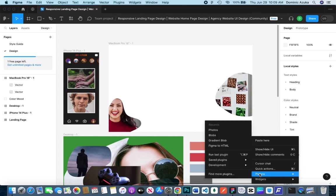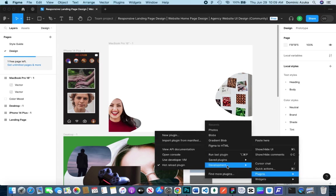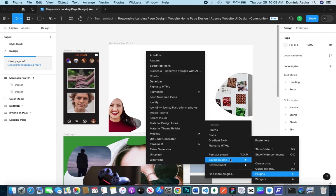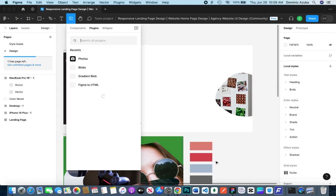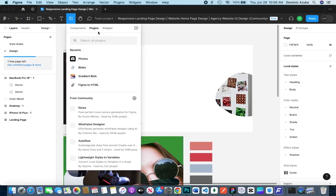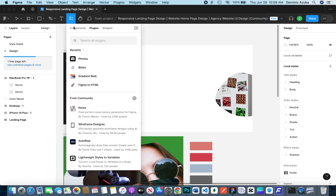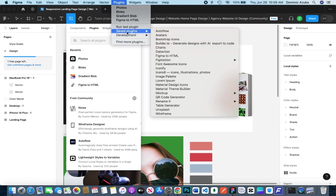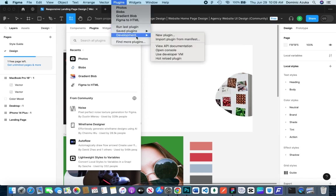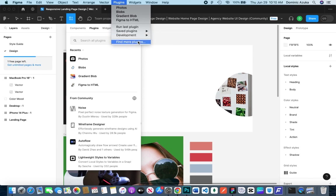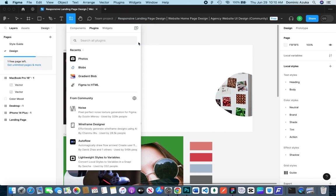Those are the two ways to access plugins. So go out there, try a lot of plugins and give me feedback in the comment section. There's Photos, and there's another one called Unsplash. There are a lot of plugins, but after this video I'm going to pause it and download more plugins to my arsenal.